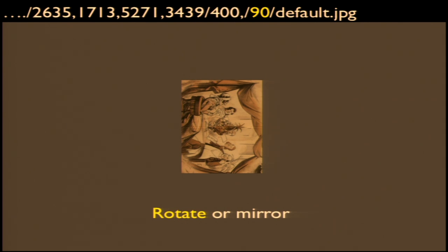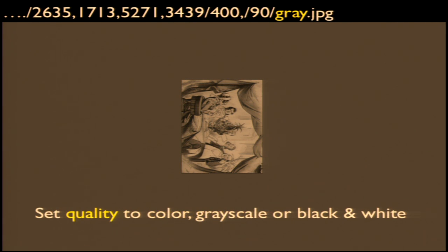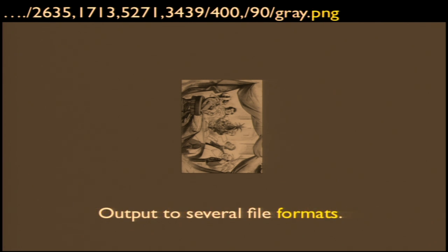The next parameter is rotation, which also includes mirroring. In this case, we've just rotated the image 90 degrees. We could also add an exclamation point to flip it. If the server supports it, we can adjust quality — for those who work in imaging, it's a fairly primitive notion of quality: essentially color, grayscale, or bitonal. You can downsample an image to grayscale or bitonal, or just get whatever the server has as the default. Here we've converted the image to grayscale. And we can deliver it as many popular web formats: PNG, JPEG, TIFF, PDF, et cetera.